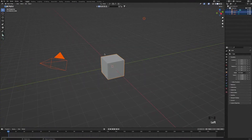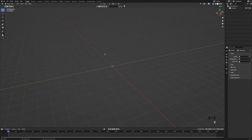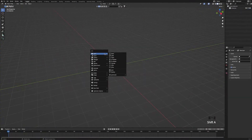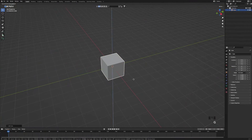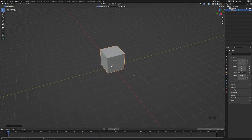First we're going to start by deleting everything in the scene. Next we're going to press Shift+A and add a cube. Then we're going to press G, Z and hold Ctrl and bring the cube up so it's resting on the top of our scene. Then we're going to tab into edit mode.